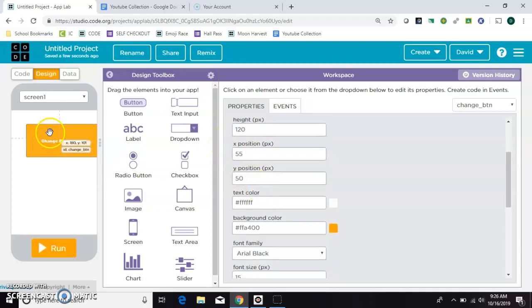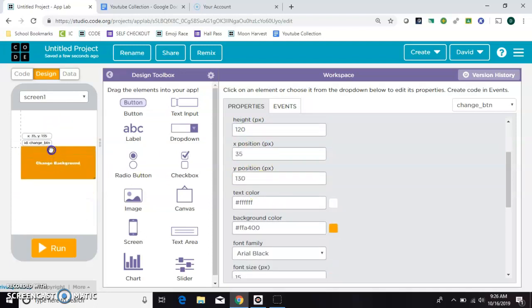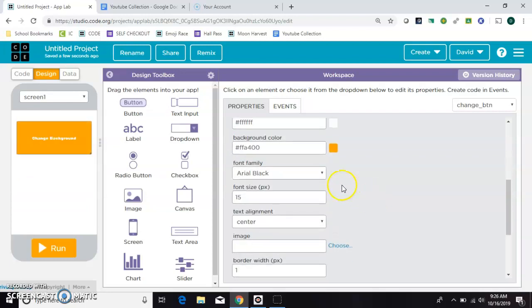And you can rearrange it manually or you can type in the X and Y position that you want it to have.